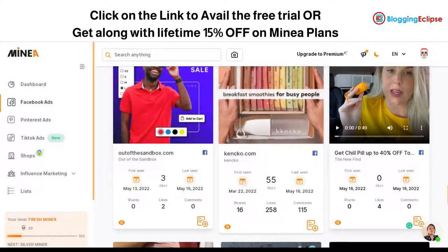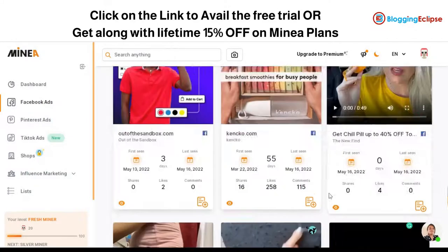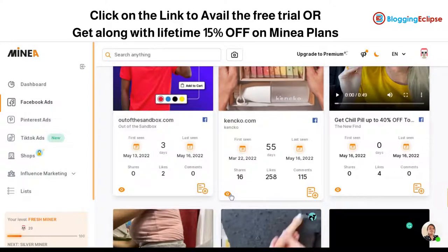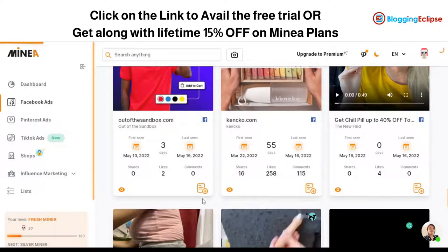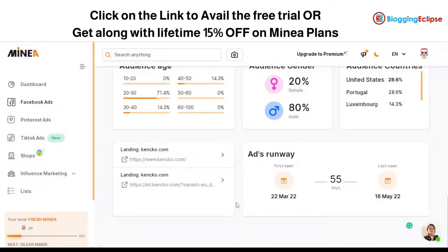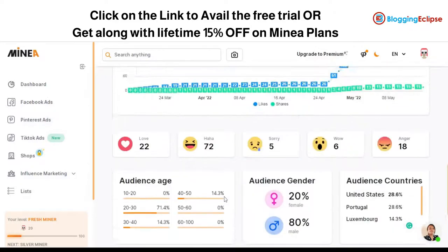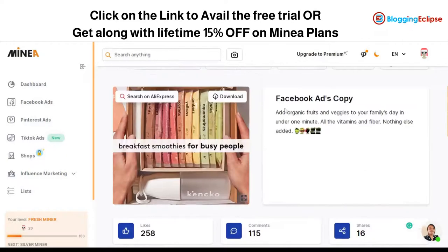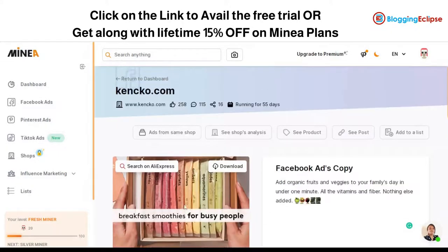You can click on the view option to understand how the product is performing and get more details. As you can see, the Facebook ad copy — the text they are using — is shown here. You can download the product or search it on AliExpress. Likes, comments, and all engagement metrics are displayed here.